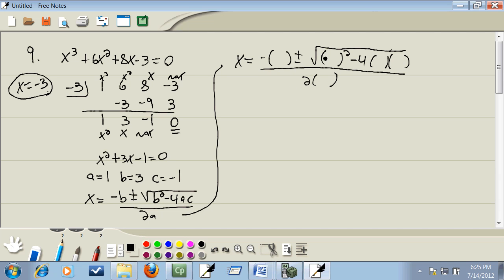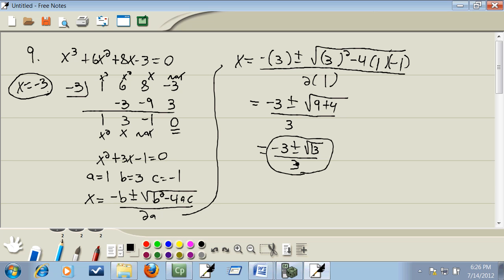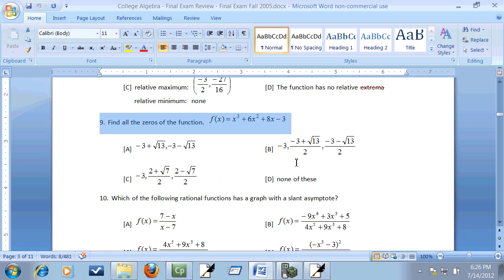Everywhere we had a b, we'll put in three. Everywhere we had an a, we'll put in one. And everywhere we had a c, we'll put in negative one. So that gives us negative three plus or minus, three squared is nine, negative four times one is negative four times a negative one gives us a positive four over two. Which gives us negative three plus or minus square root of thirteen over two. And those are our other two answers. The plus or minus means there's two of them there. And it looks like what it matches would be b as in bill.